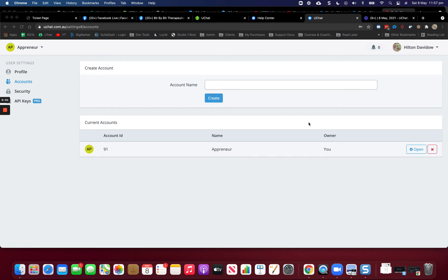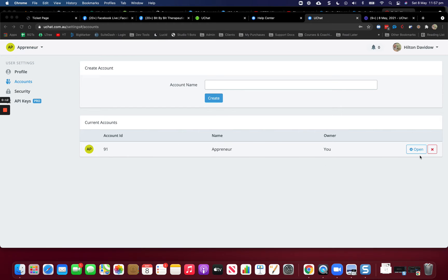In this video I'm going to show you how to disconnect a Facebook page from a YouChat account. So I'm on the accounts page. I only have one account.